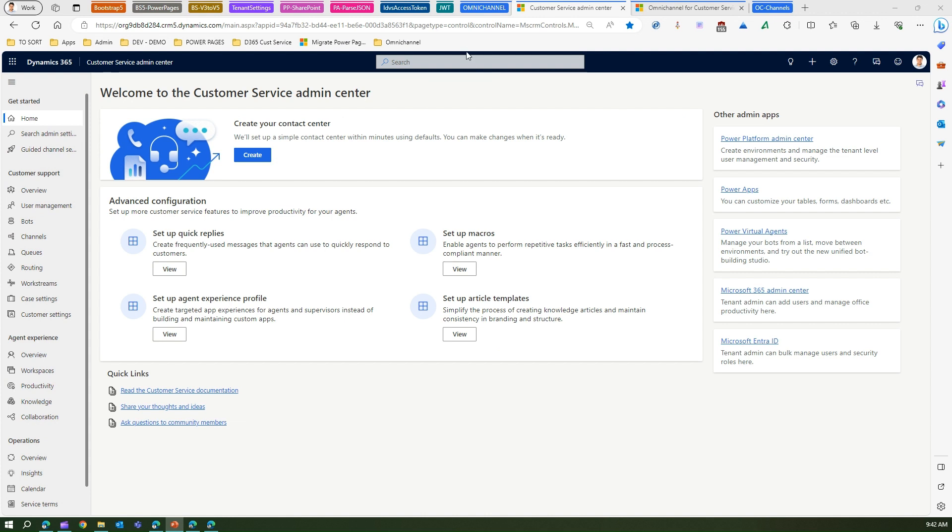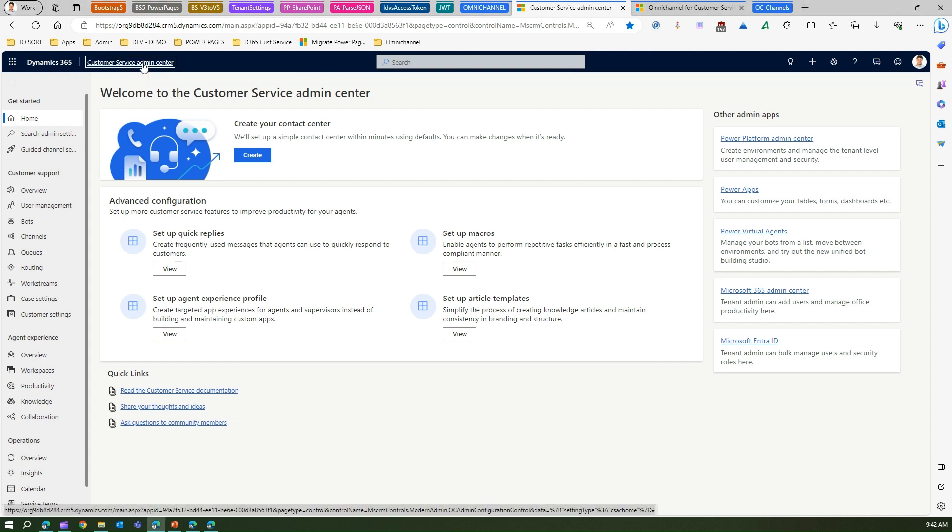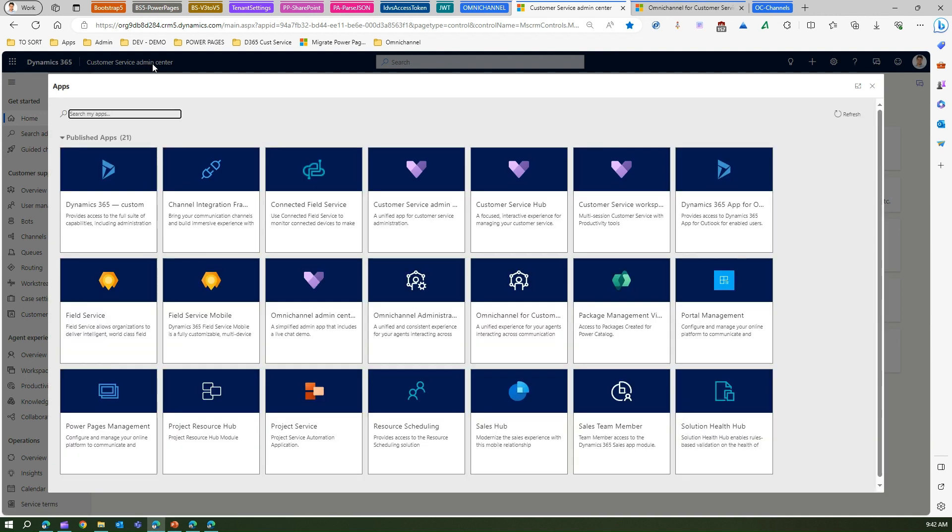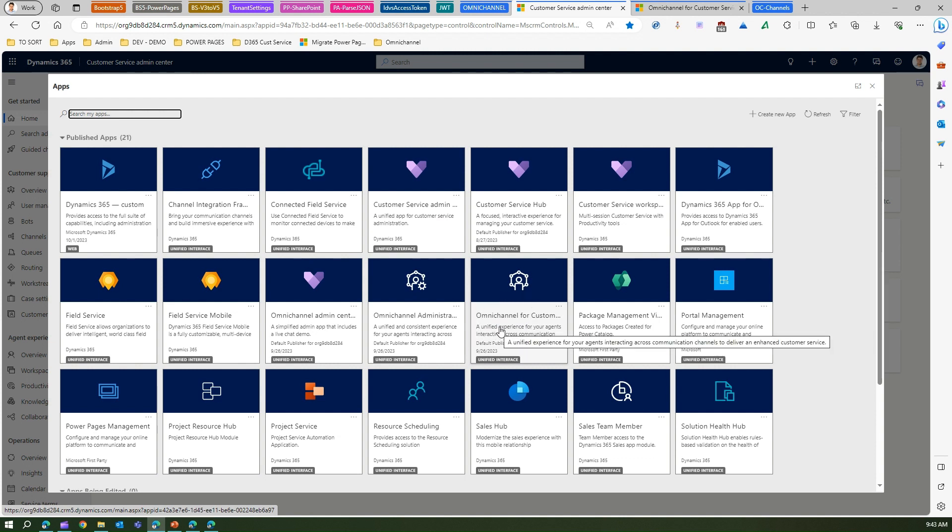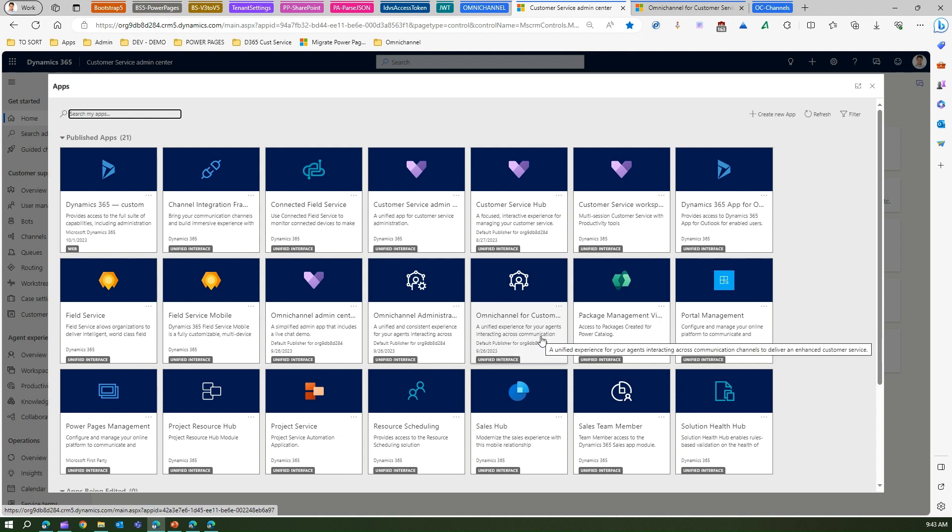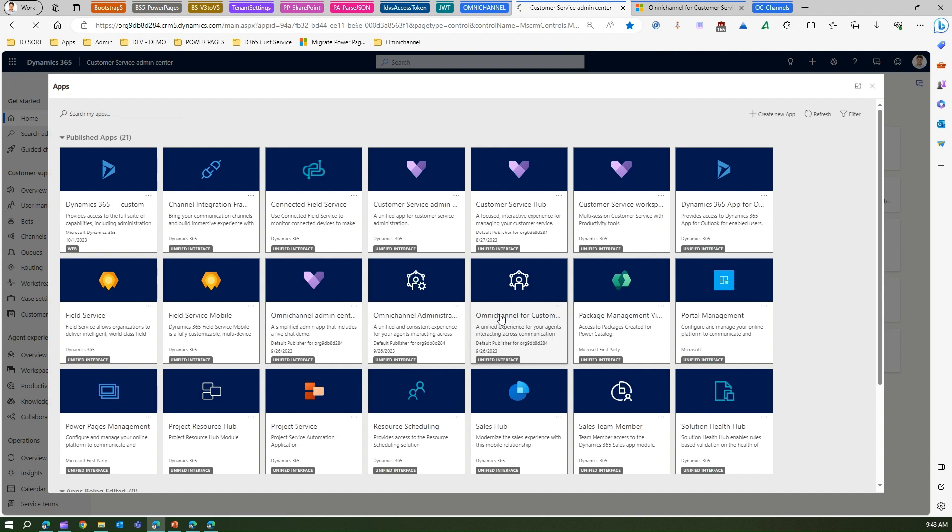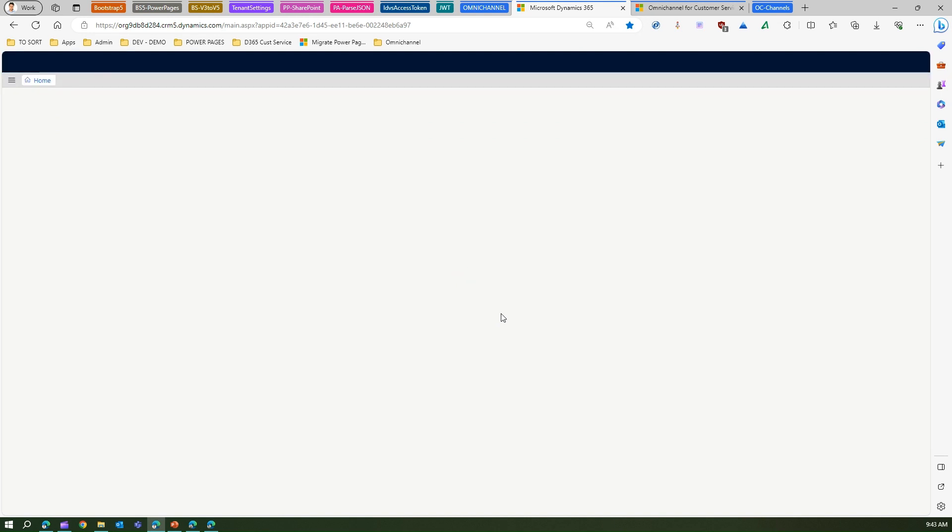Let me show you the live interface. As you see over here, I'm in the Customer Service Admin Center. If I click on the title over here, then I will be able to see Omnichannel for Customer Service application. This application says a unified experience for your agents interacting across communication, so all the agents should have this particular application role defined.